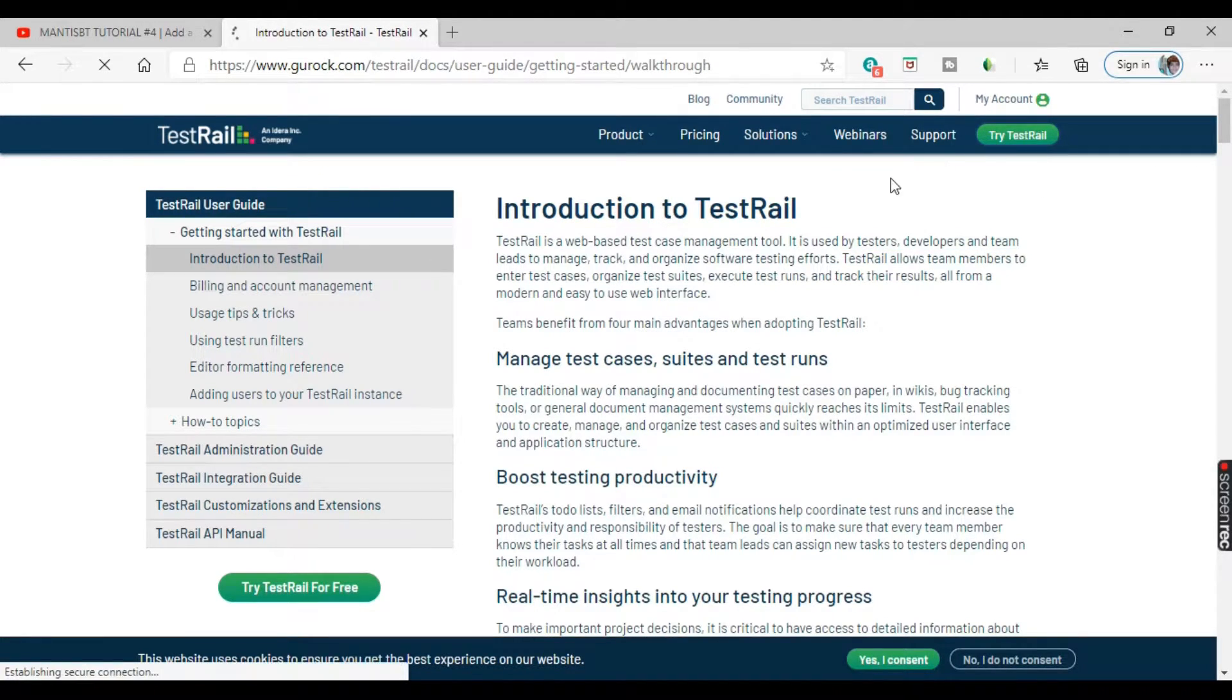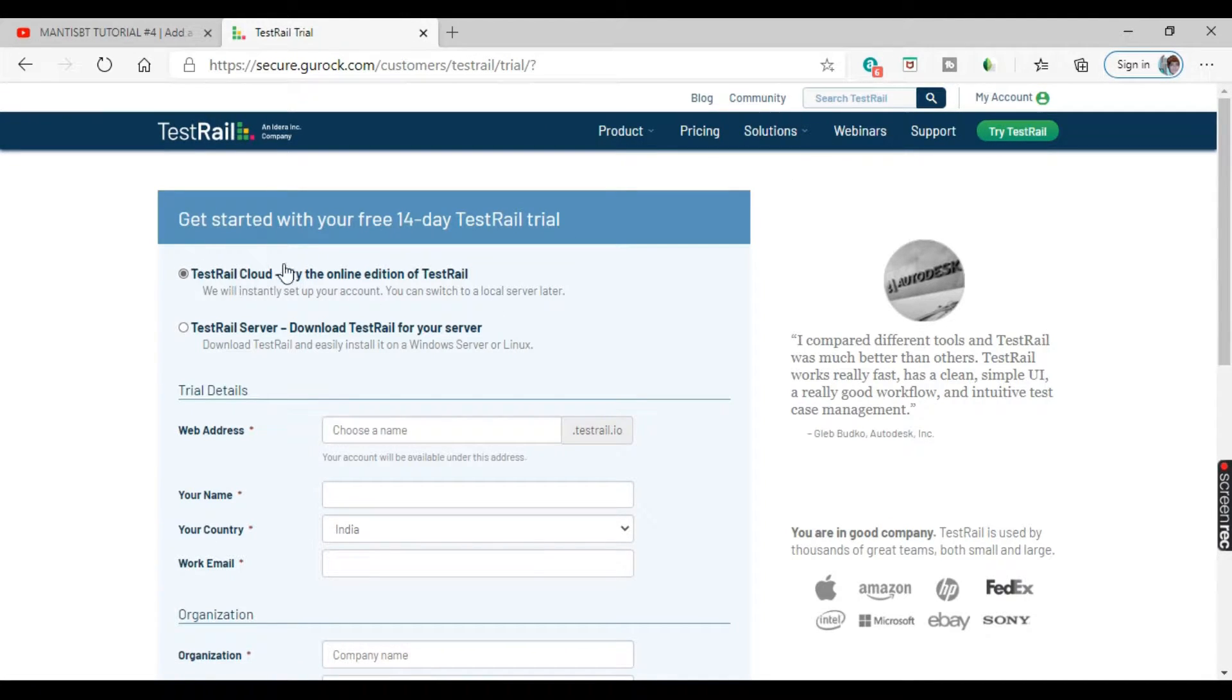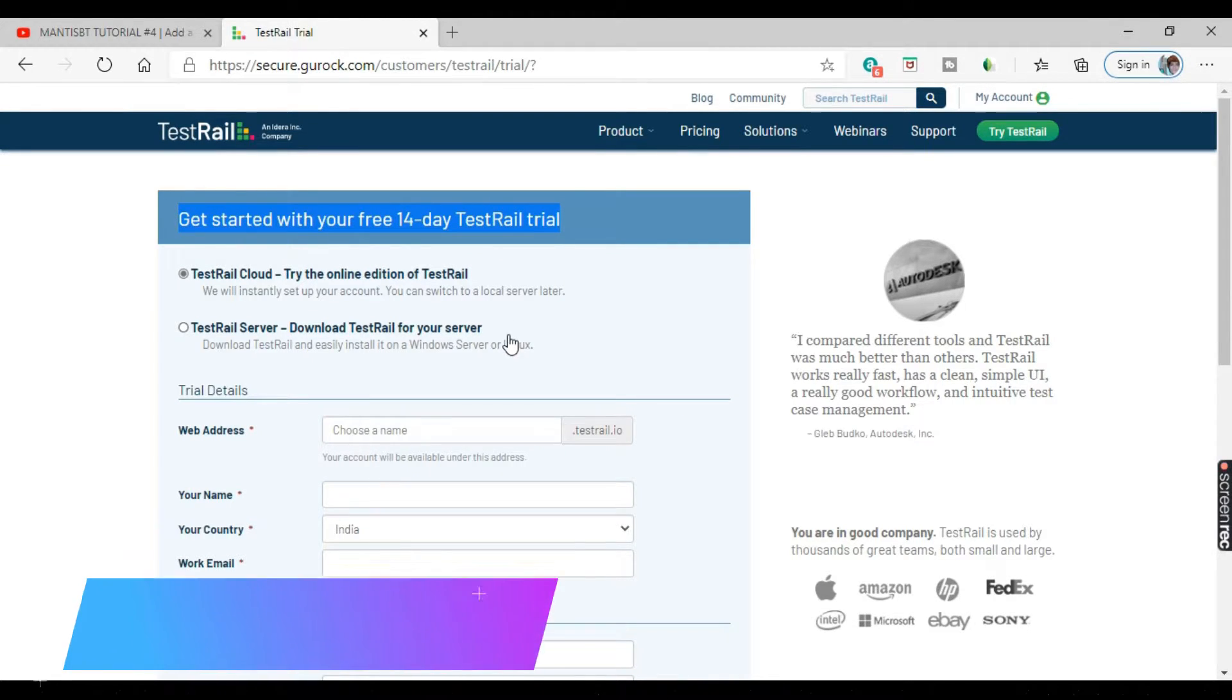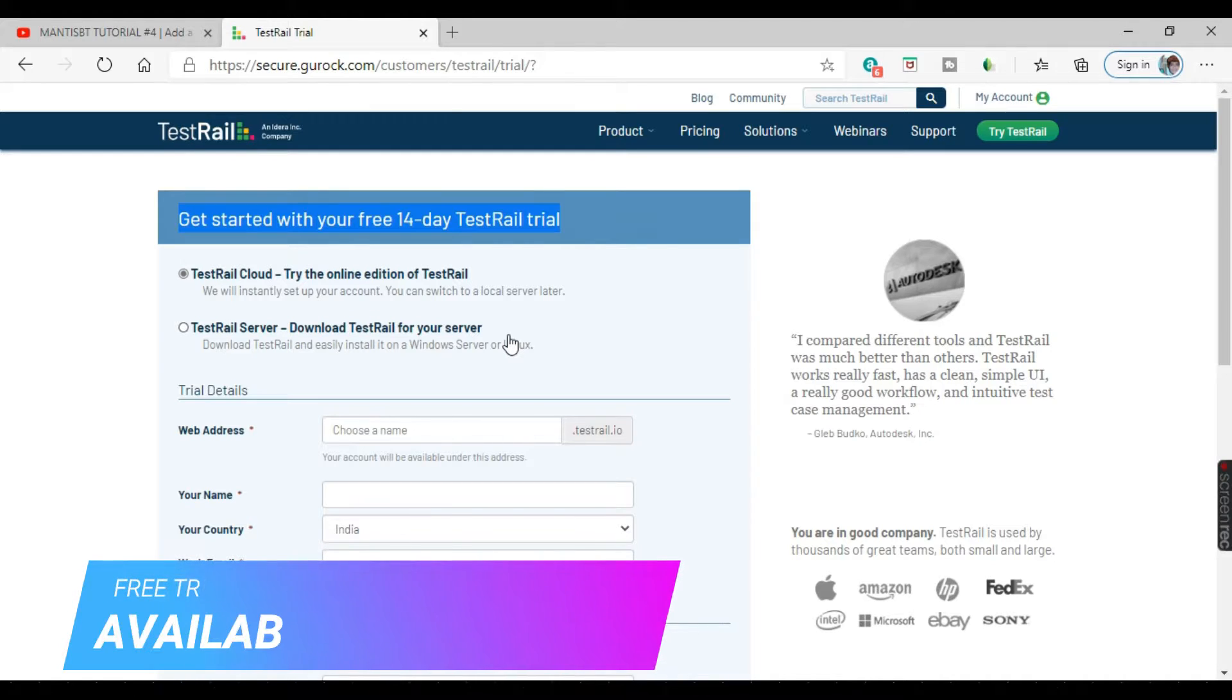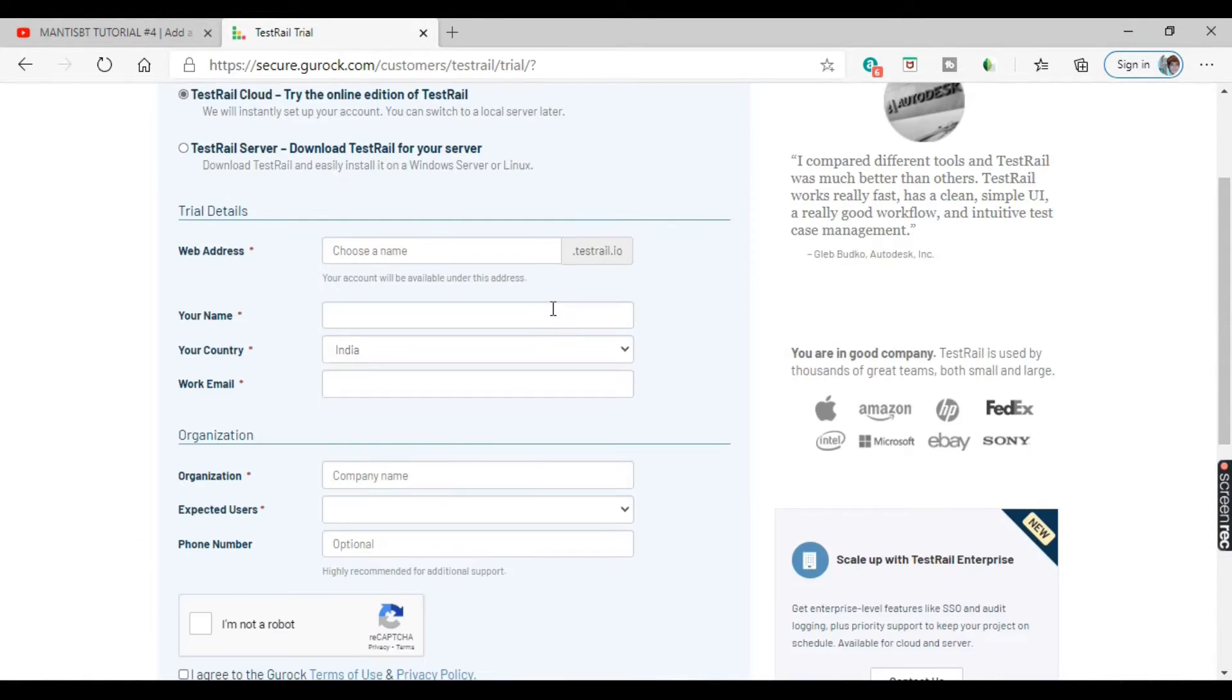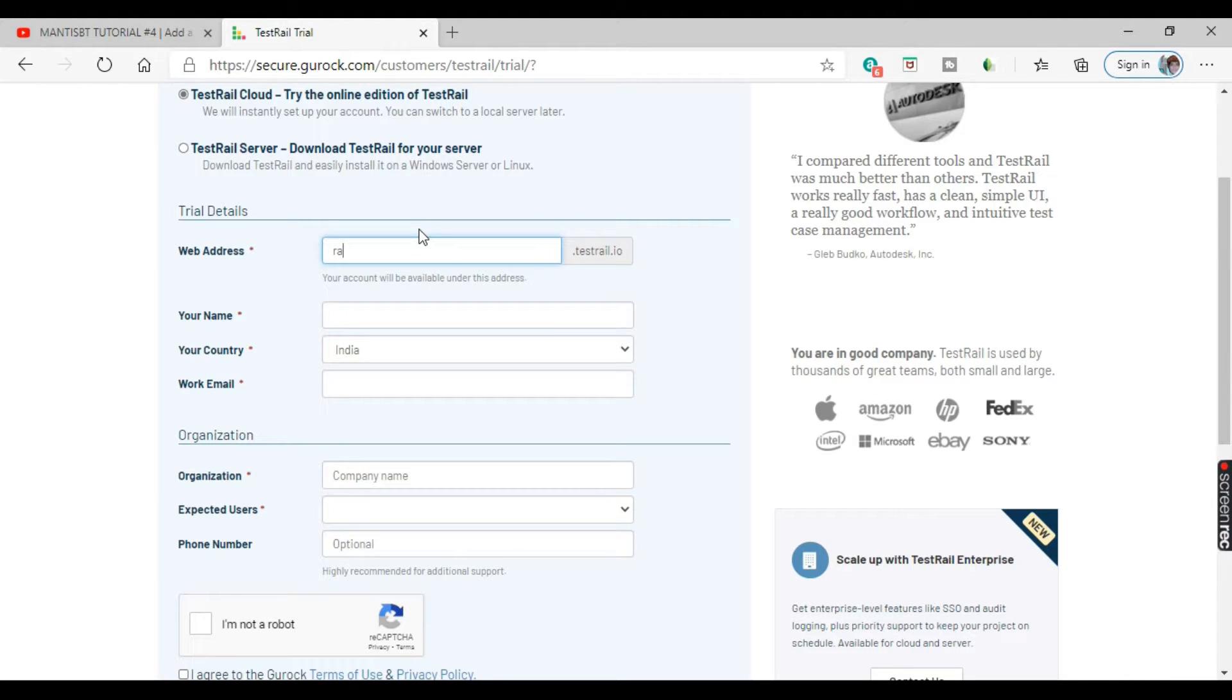Okay, so this is the homepage that we have, click on trial version. You will be getting this form, you have to fill this form. There are two versions available, cloud version and the server version. So for our tutorial, we will be taking the cloud version. So let's fill the fields one by one.